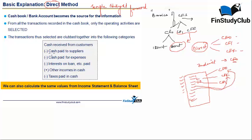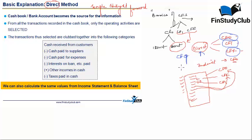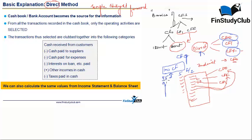The only challenge with the direct method is while you are doing the operational cash flows. If there are 100 cash flows for a company for a particular time period, 95 of them are operating and only 5 are generally financing and investing put together. As a matter of smartness, it doesn't really make sense to do the roll call for all 95 operating ones. You can always do that by exclusion — just roll call for the non-operational aspects and exclude them. This forms the genesis of the indirect method, which I am going to do next.